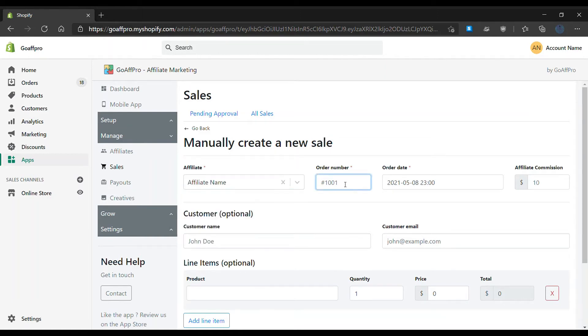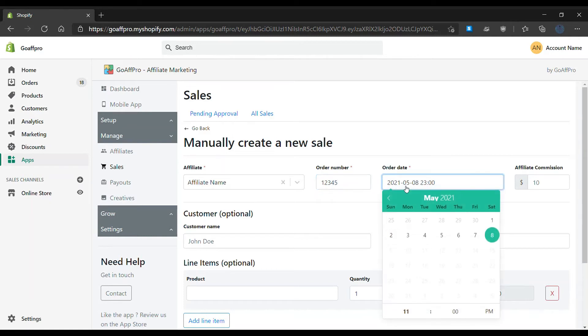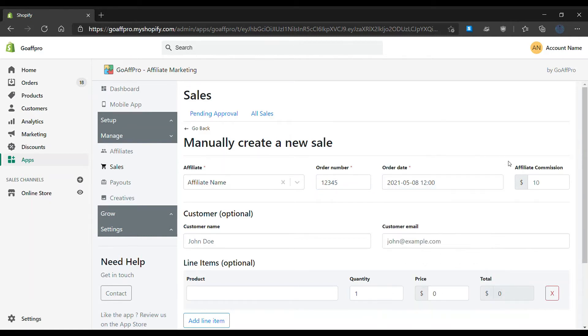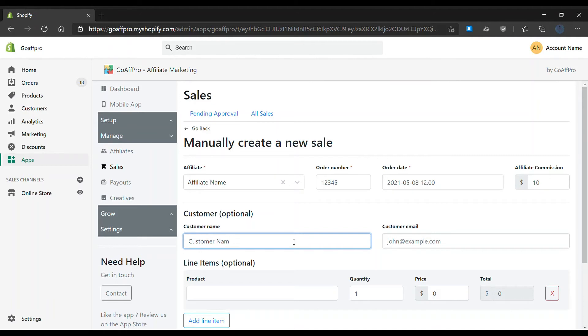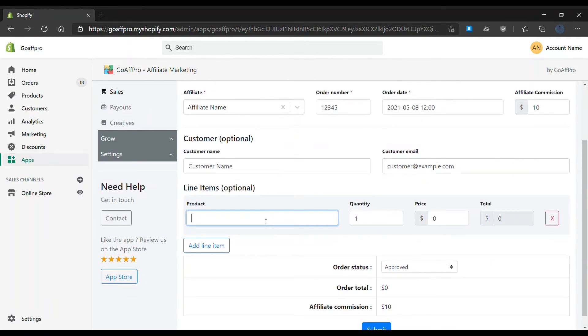Fill in the order number, select the date and time of the order, and set the affiliate commission. You also have the option to set the customer name and email. There is also the option to add product details.